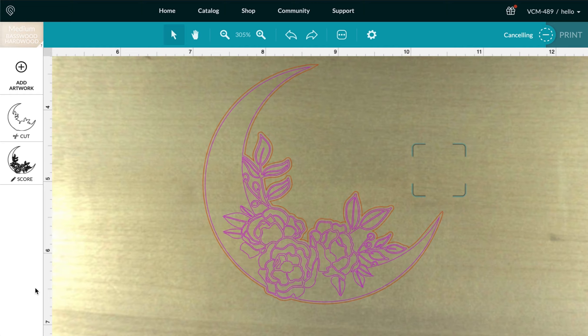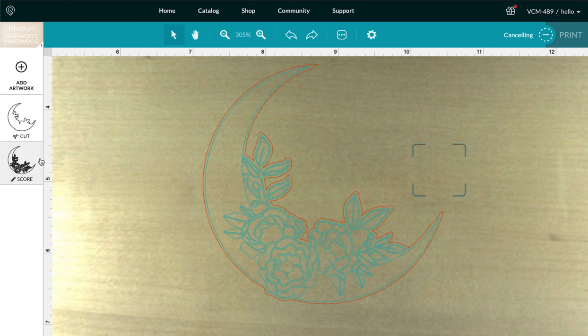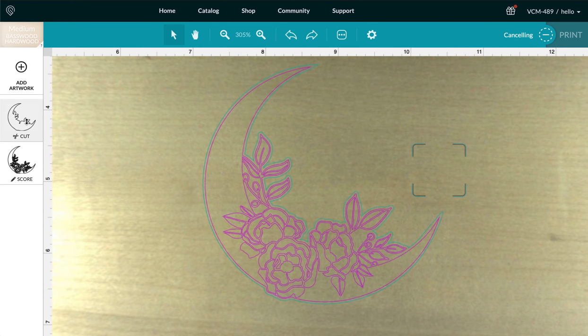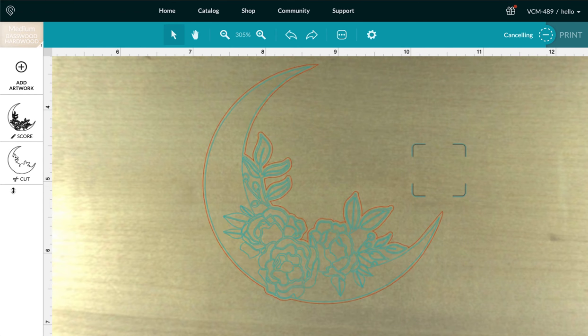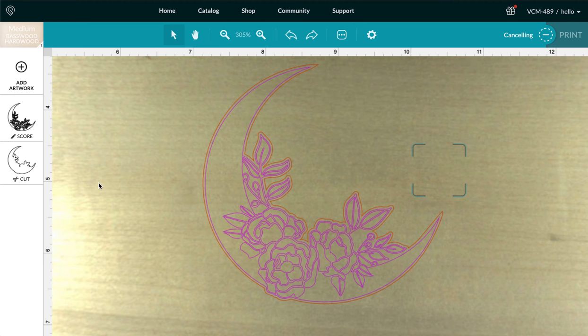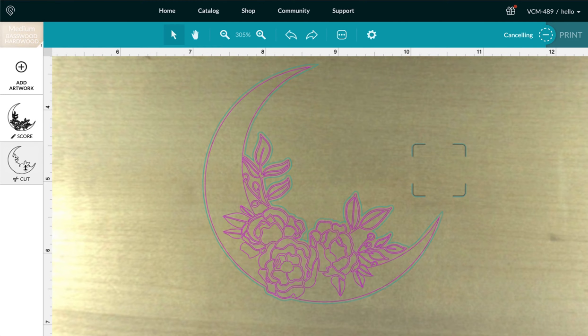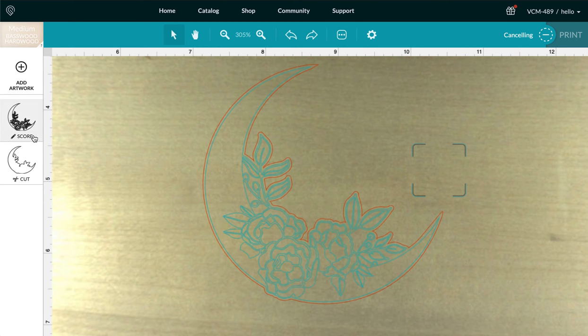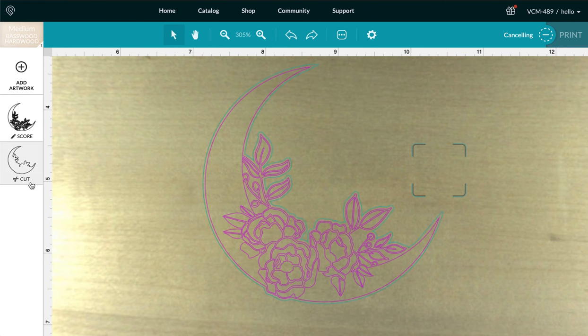To get it to score rather than cut, it's super simple. Are you ready for it? All you have to do is click and drag and it's as simple as reordering them by clicking and dragging here on the side. And now my piece will score first and then it will cut second.